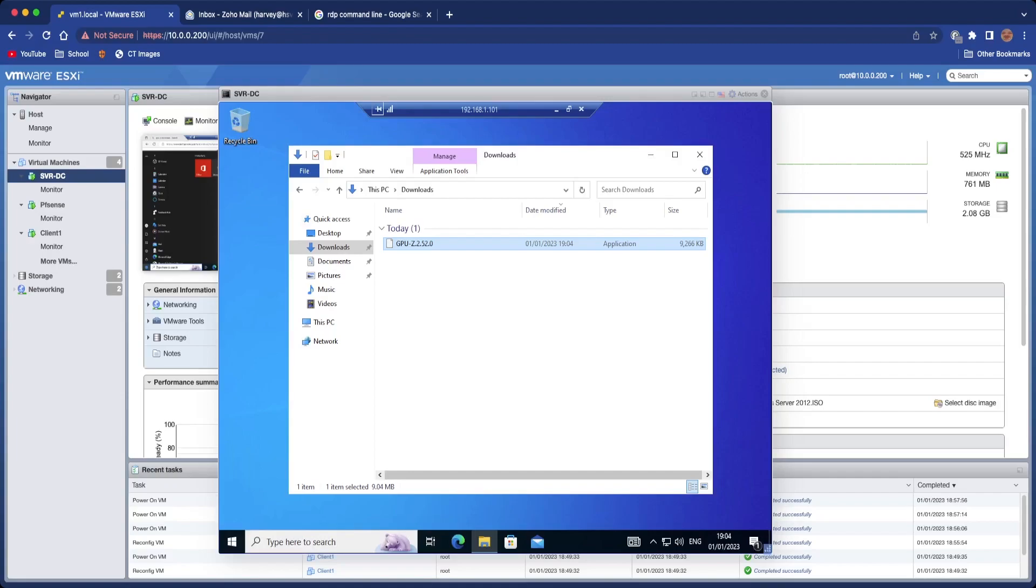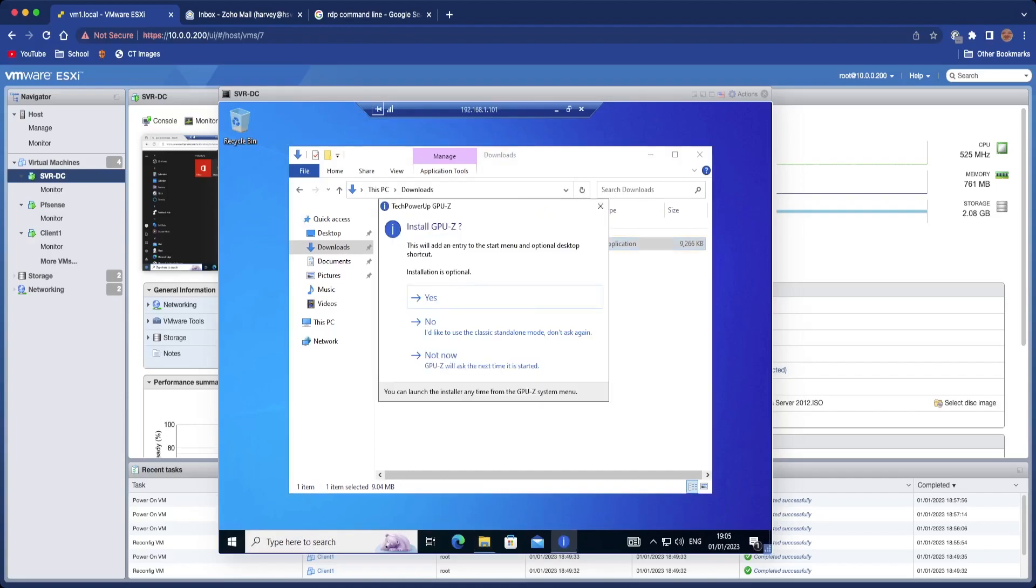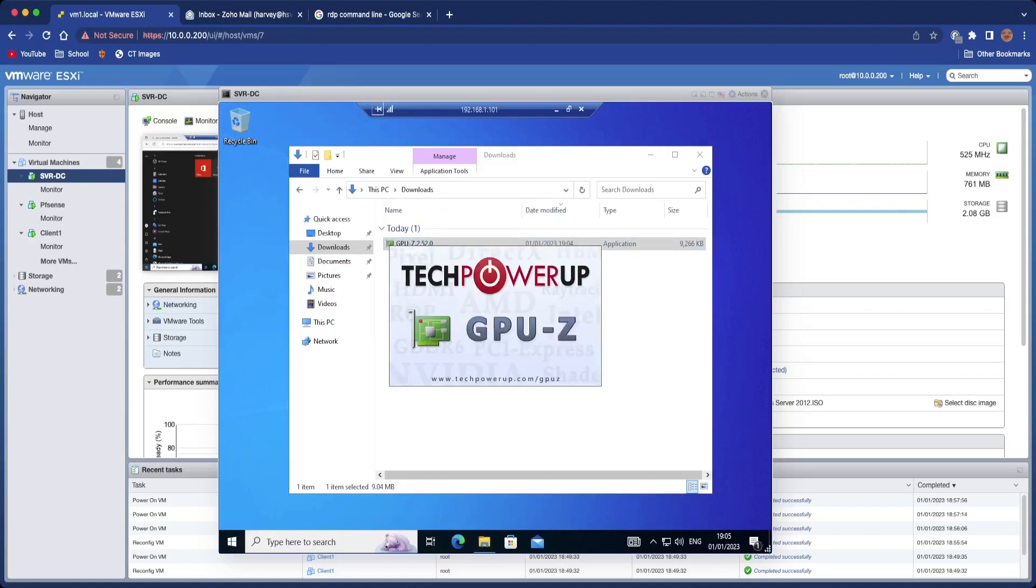And so we're going to install that and just click Classic Standalone Mode if you want to, which is what I'm going to do, which allows you to do it in portable mode so you don't even need to install it on the computer.